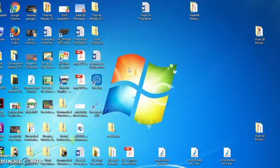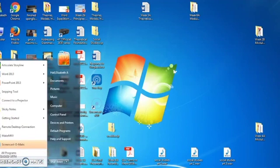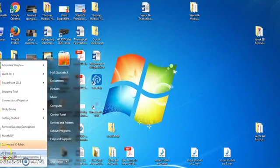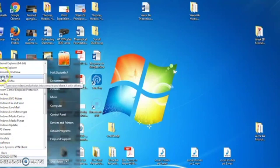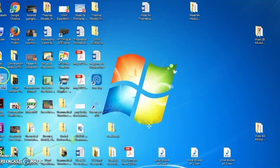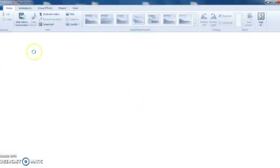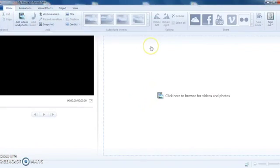This is a brief tutorial on how you can use Movie Maker to edit your video project. I'm going to go ahead and open Movie Maker on my computer, and this is what it's going to look like when you first open it.